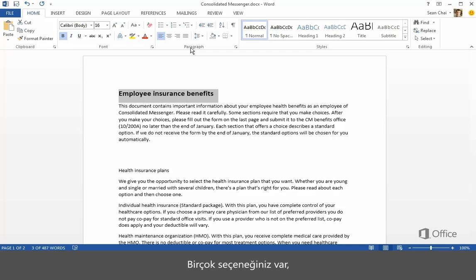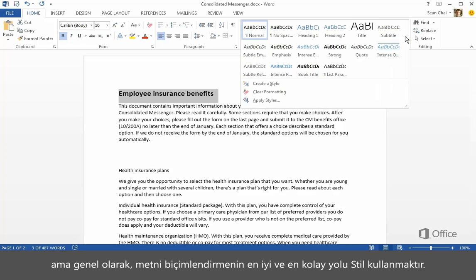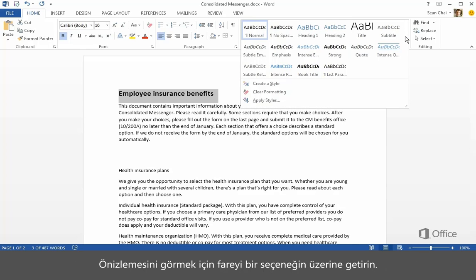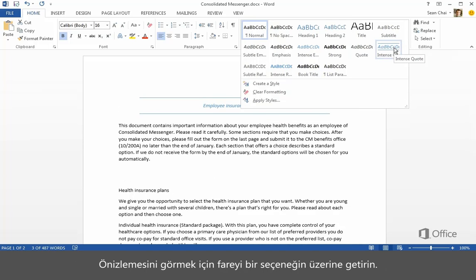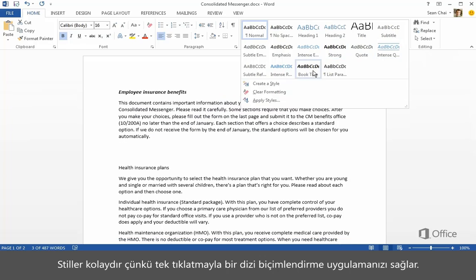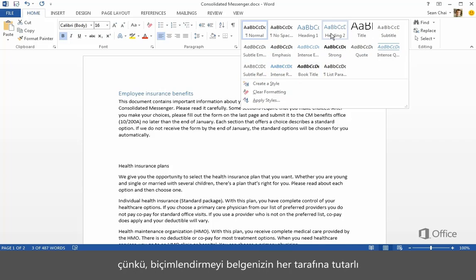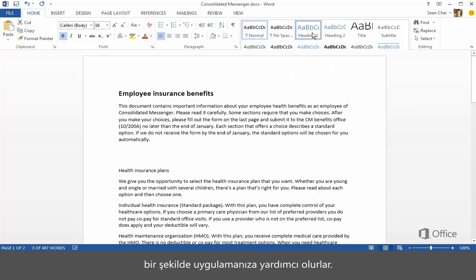There are many choices, but in general the best and easiest way to format text is to use a style. Hold the mouse over an option to see a preview. Styles are easy because you can apply a number of formatting options with one click, and they're the best way to format because they help you apply formatting consistently throughout your document.